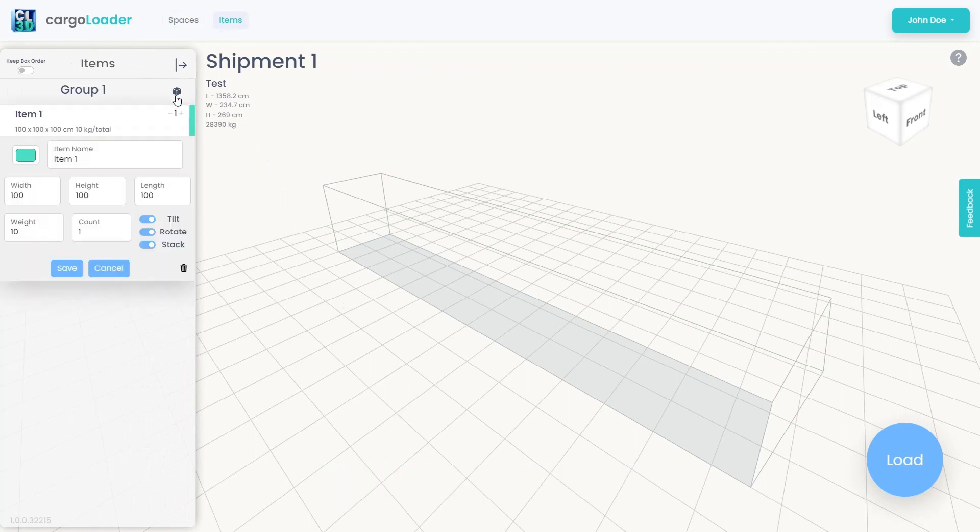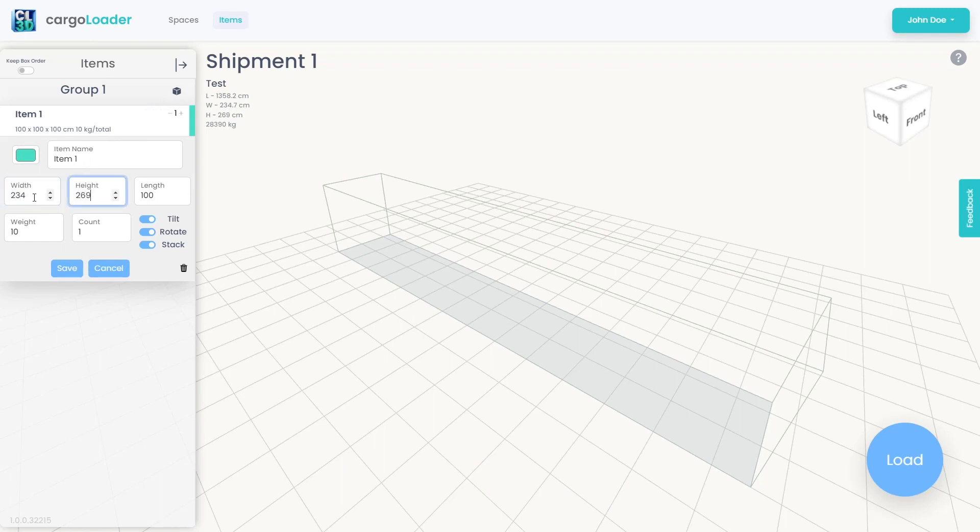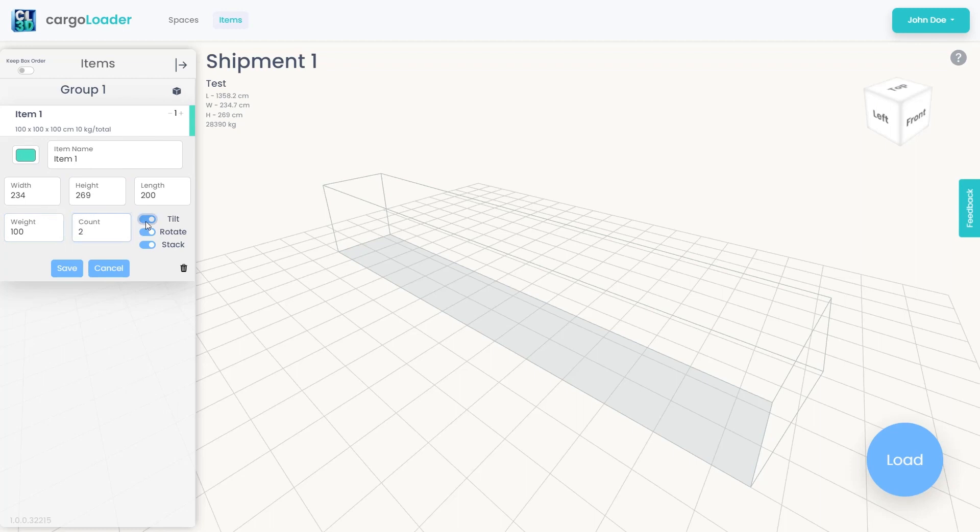In the open panel, you can specify the cargo's color, name, width, height, length, weight, and the desired quantity one by one. Any details you don't wish to modify can be left unchanged. If you want your cargo to stay upright, not rotate, or prevent any other cargo from being placed on top, you can disable the relevant features.